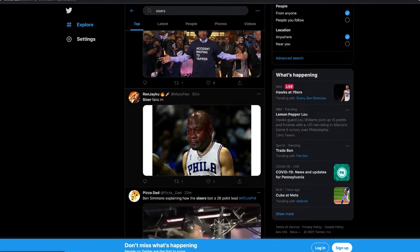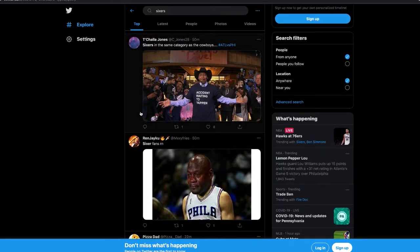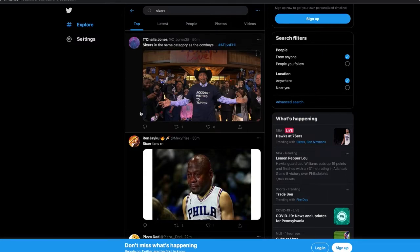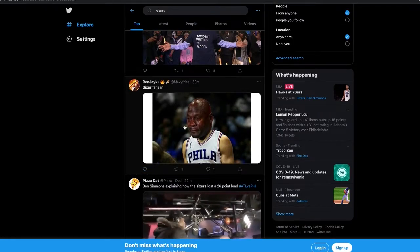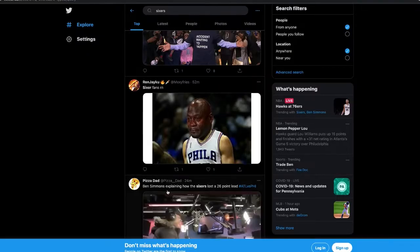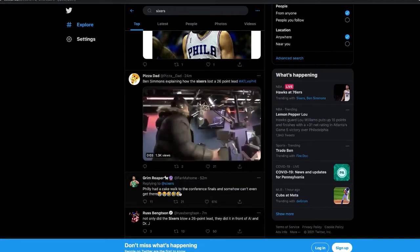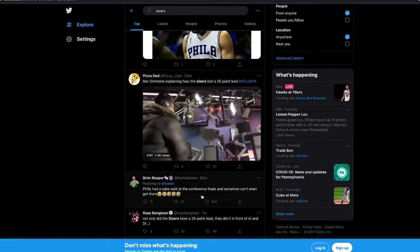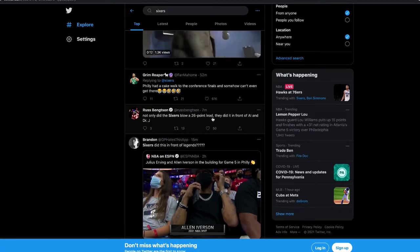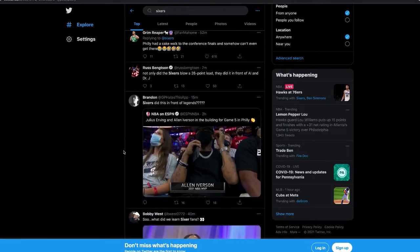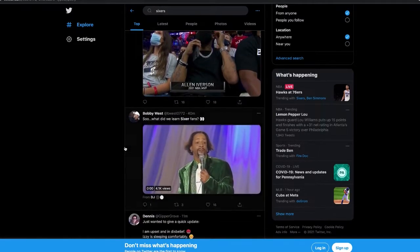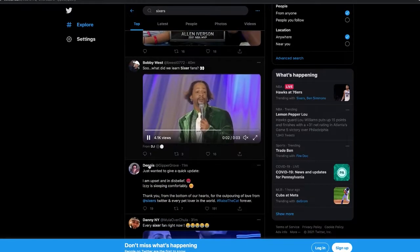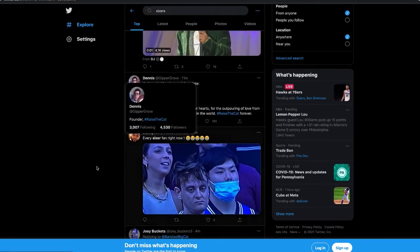Sixers in the same category as the Cowboys. That's crazy. We have become Cowboys fans. Philadelphia 76ers fans have become Cowboys fans. I am sick to my stomach. Philly had a cakewalk to the conference finals and somehow can't even get there. Not only did the Sixers blow a 26-point lead, they did it in front of AI and Dr. J. Good Lord, have mercy.